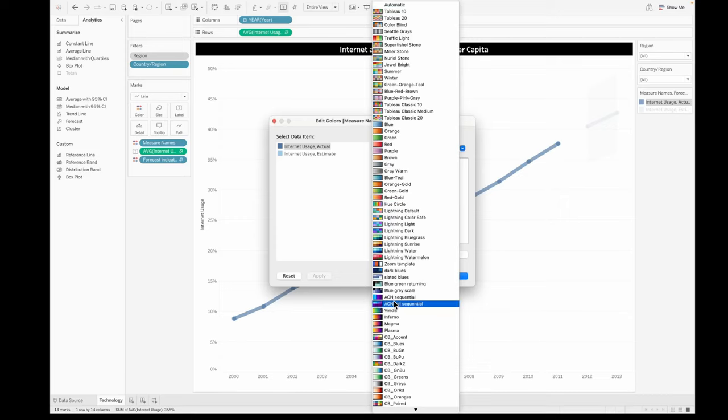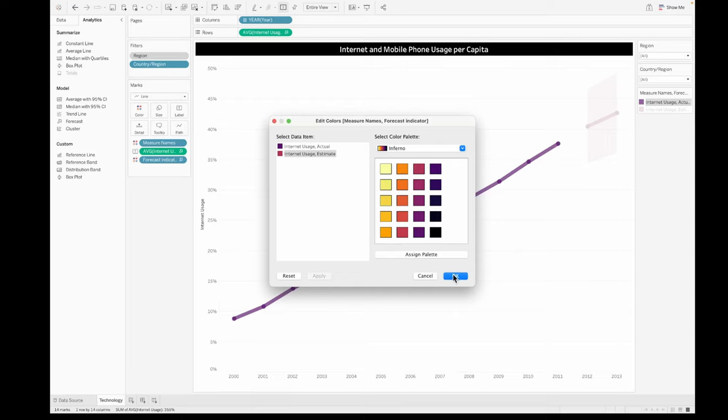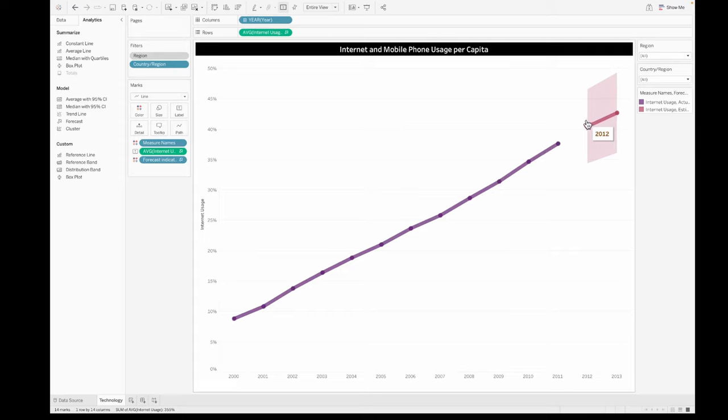You can always change any of these colors because these are colors that have been pulled onto the measure names onto the color shelf and you can choose any color that you would prefer. Right now I am choosing some colors from the purple family.